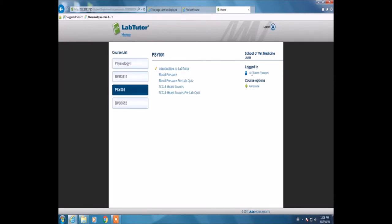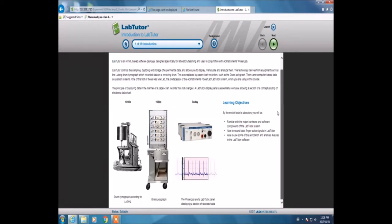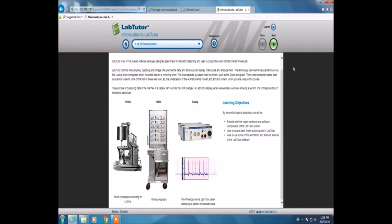I'm selecting Introduction to LabTutor. This is the introduction panel, which shows me advancements made to LabTutor and, more importantly, the advanced learning objectives.